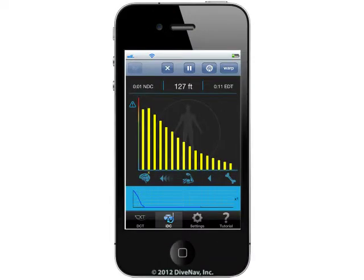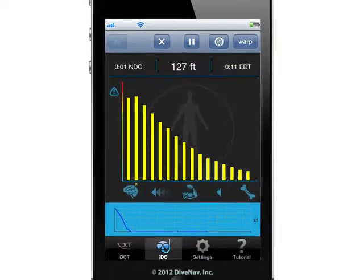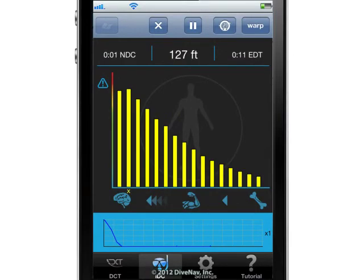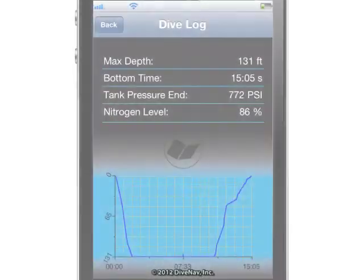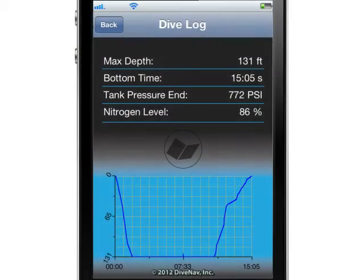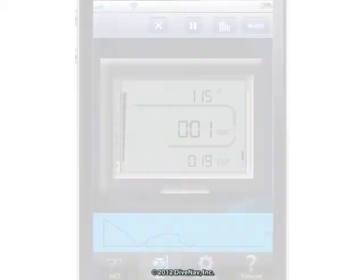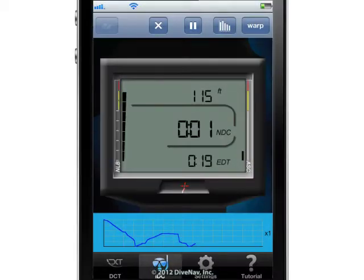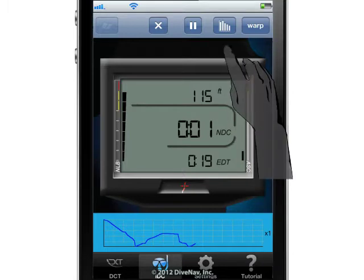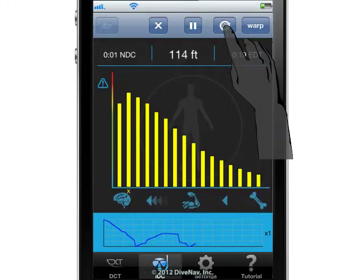With this app, you can monitor the nitrogen loading changes during a dive and review the log of your dive. To access the nitrogen loading monitor, just tap on the Compartments icon.